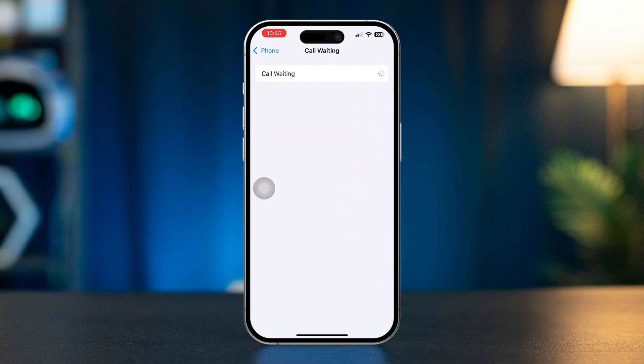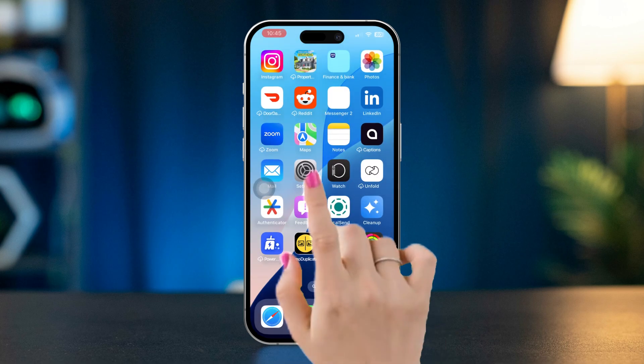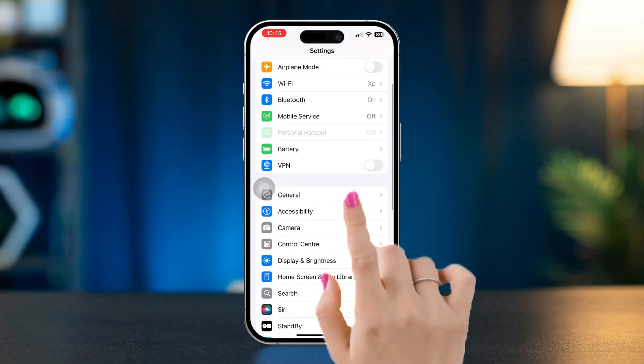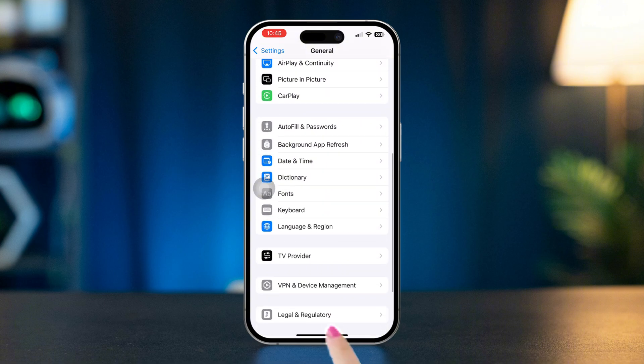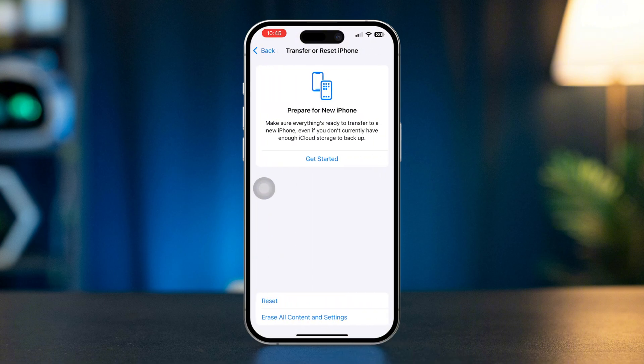Solution four: reset network settings. Open Settings, tap General, scroll down and tap Transfer or Reset iPhone.